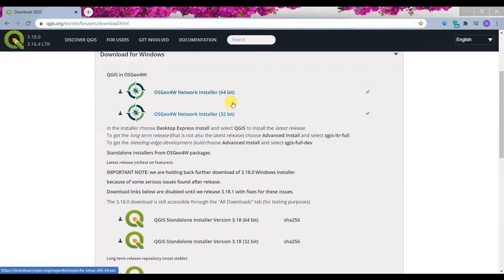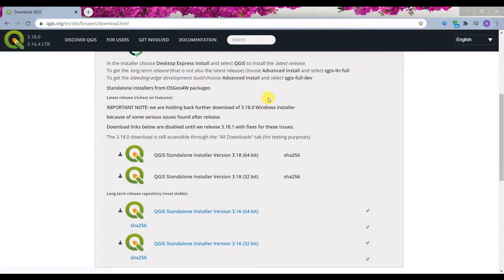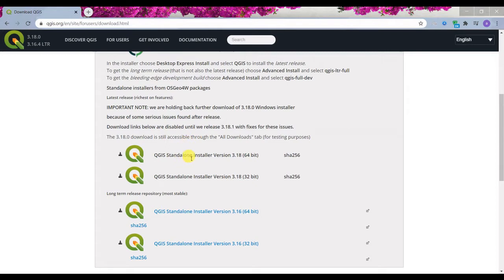a network installer, which if you're a beginner I don't recommend. I recommend you to come down and go for QGIS standalone installer version, which right now at the current time that I'm recording this video, you can see